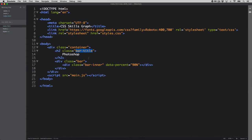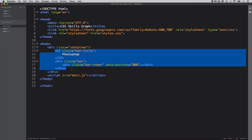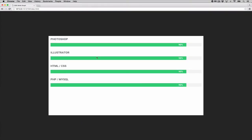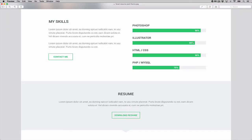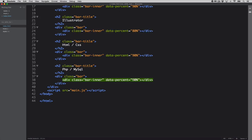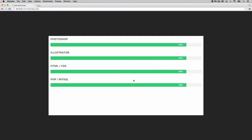Let's go back to our index file, take that HTML block, and copy it three more times to get four skills total. Looking at the design: Illustrator is at 80%, HTML/CSS at 90%, and PHP/MySQL at 70%. Let's update those data-percent values and the titles accordingly. When we refresh, we see the numbers updating — 90, 80, 90, 70 — but the bar widths are all still the same.